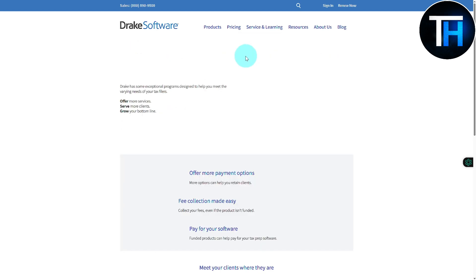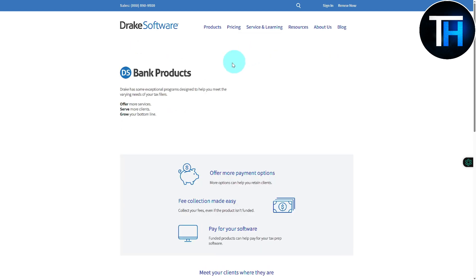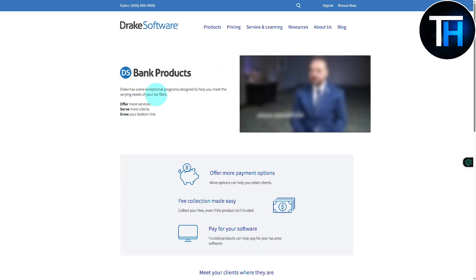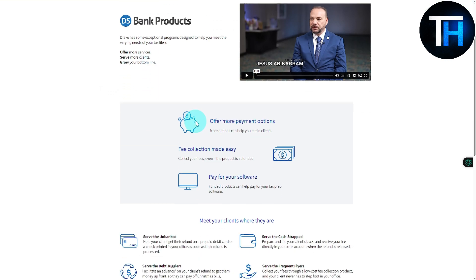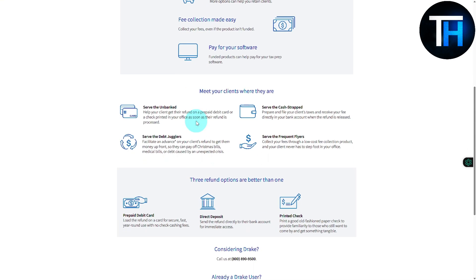We also have bank products. Drake Tax has some exceptional programs designed to help you meet the varying needs of tax filers, offer more services, serve more clients, and grow your bottom line. So you can go with the bank products as well.